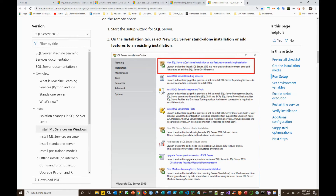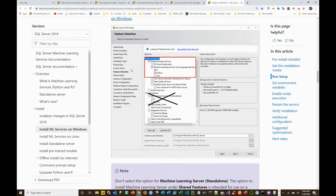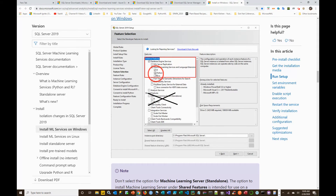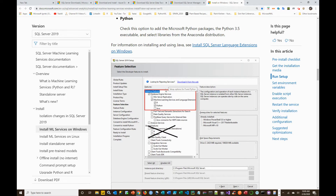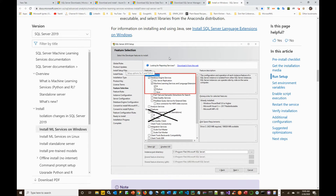When you set up a new SQL Server standalone installation and go through the installation process, when you enter the feature selection, make sure that you check Machine Learning Services and language extensions for R. If you want Python, you can select Python as well. You need to have the database engine installed — that's part of this install too. So download the installation and when you step through it, make sure you select those in order for your R service to work properly.